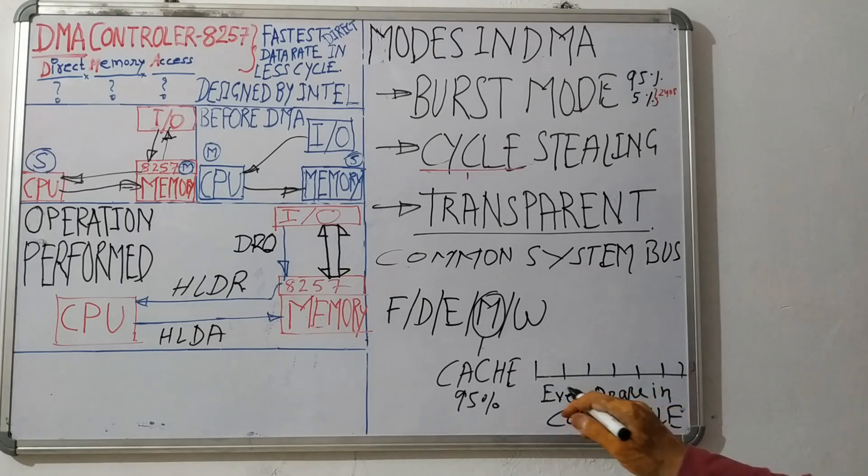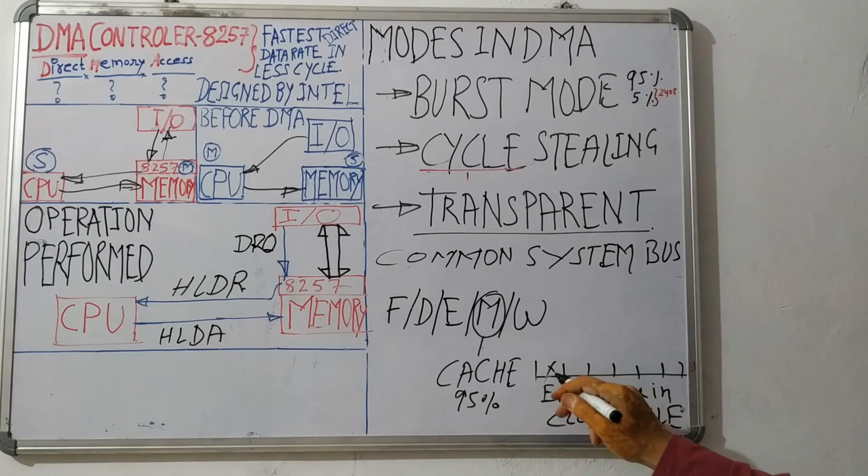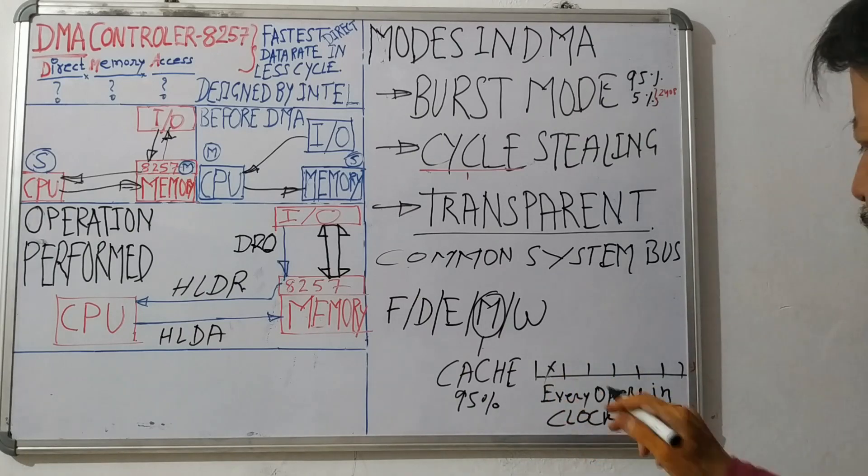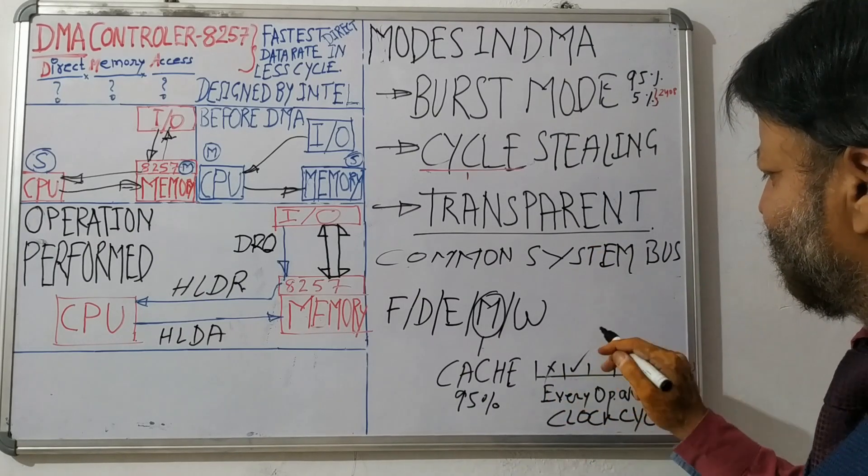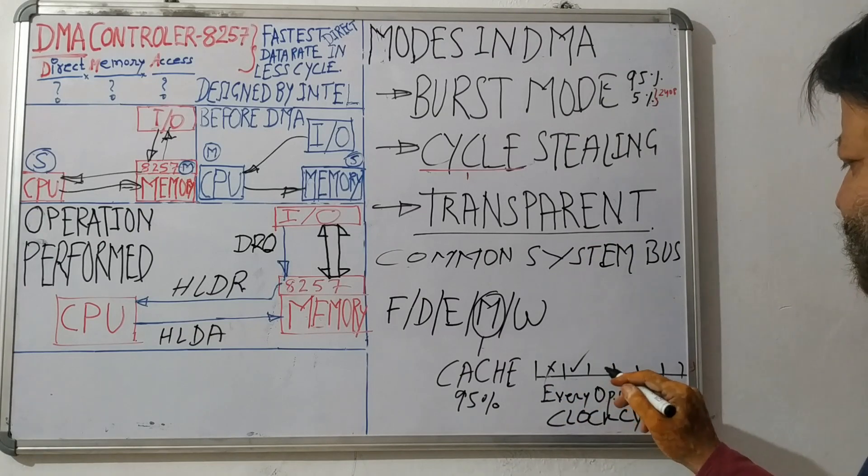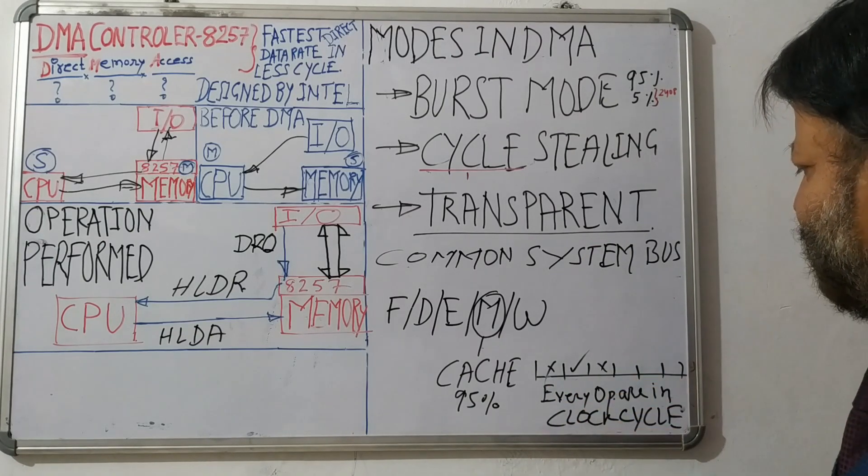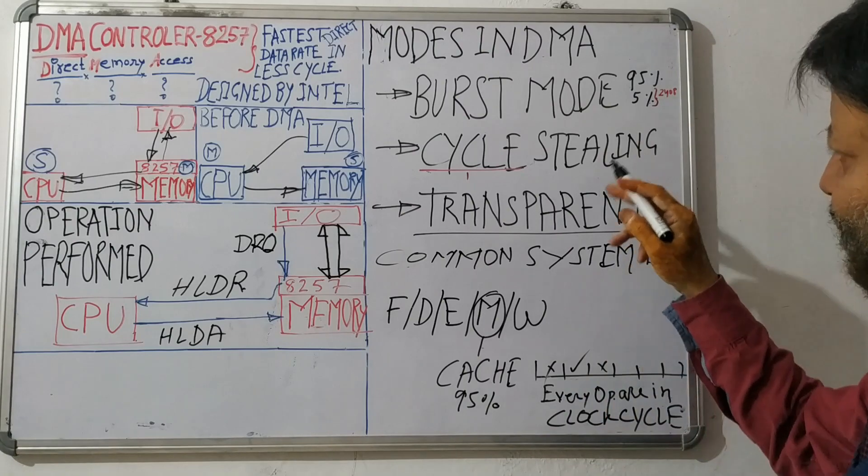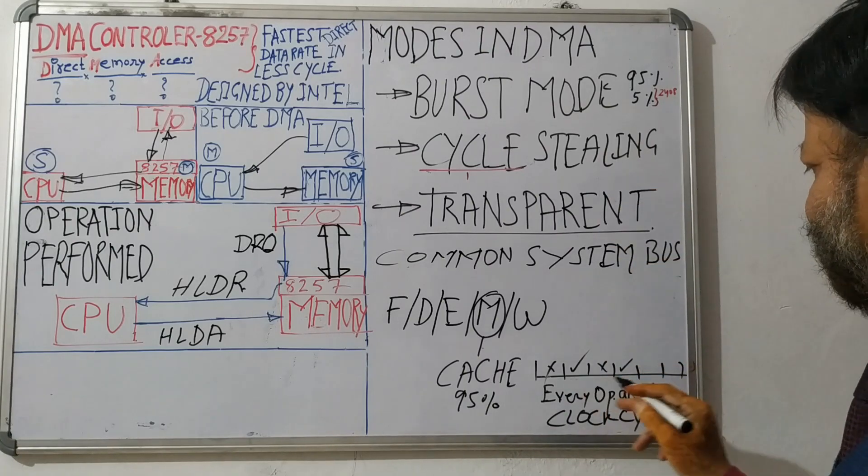Suppose CPU is using this cycle, it will not be available for DMA. So one byte can be transferred in this cycle by the DMA. Next CPU can transfer, so it will not be available. So DMA will use another cycle.